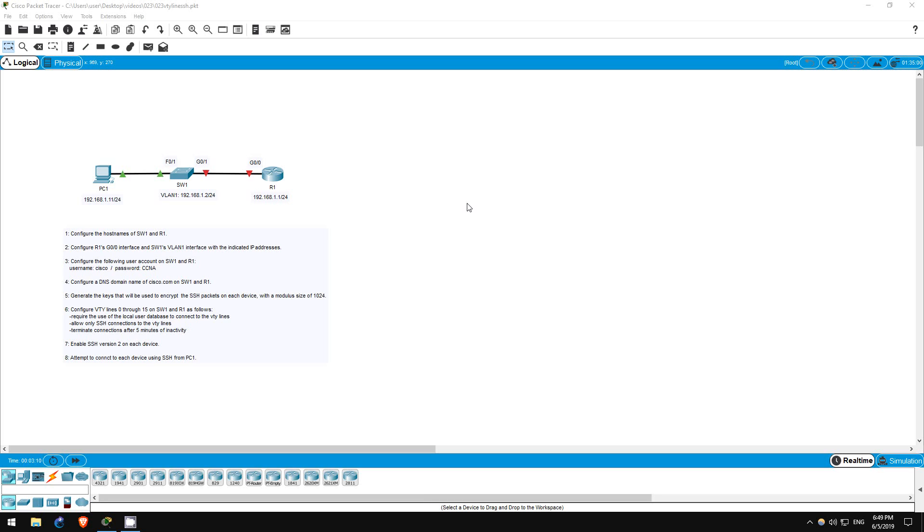Now, try to complete the lab yourself first, then continue watching this video if you have trouble, or watch it after to check your solution. If you haven't learned the commands necessary to complete the tasks yet in your studies, feel free to watch this video to learn them.